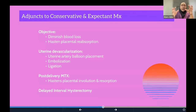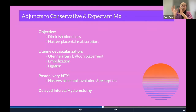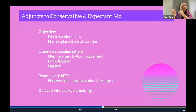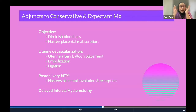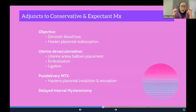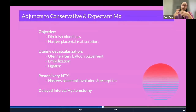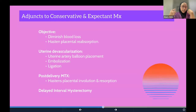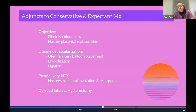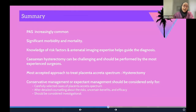Uterine devascularization — stopping the blood supply via balloon placement within the uterine artery, uterine artery embolization, or surgical ligation — is used to control blood loss. Post-delivery methotrexate is another technique to help with placental involution, shrinkage, and resorption. Some also perform a delayed interval hysterectomy later on. These approaches are all available for discussion within this webinar session.